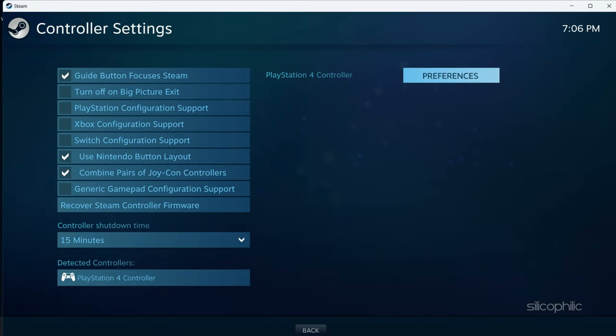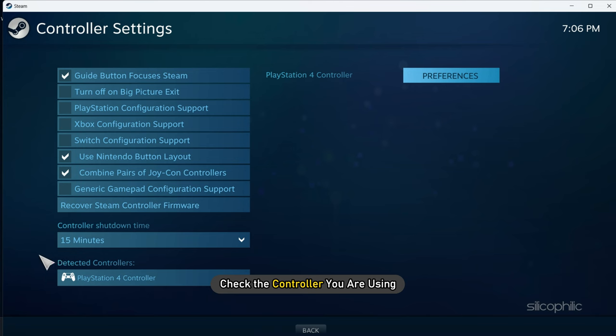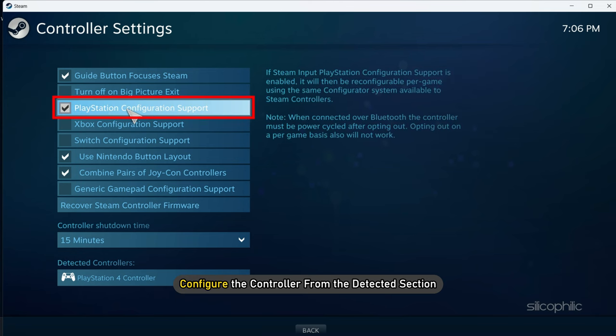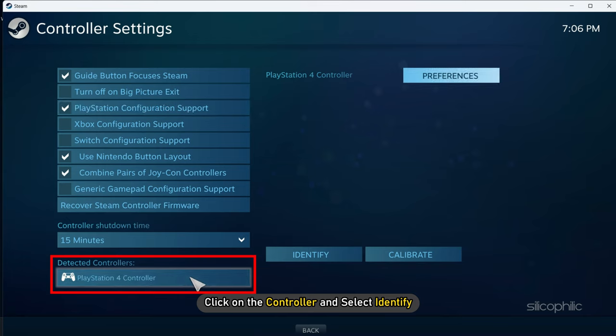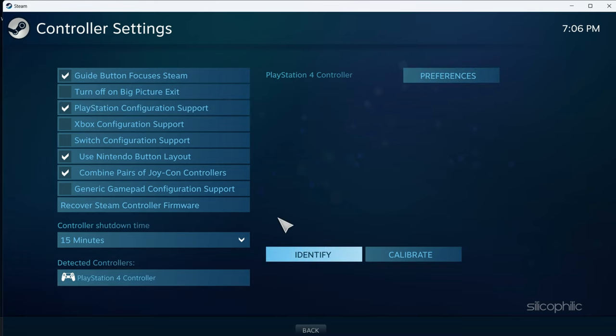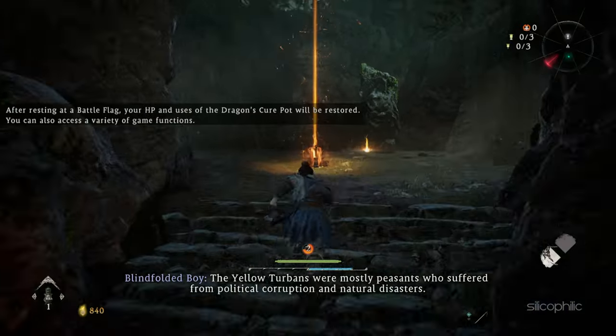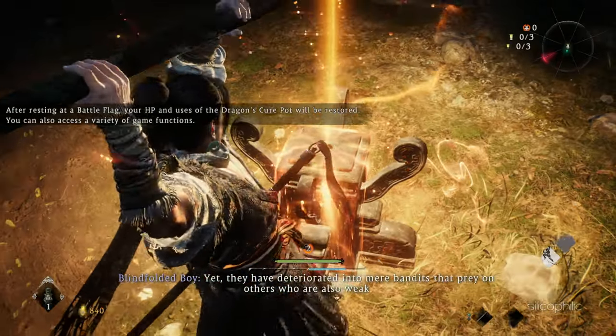Check the controller you are using from the options and configure the controller from the detected section. Click on the controller and select Identify. Once the controller is identified, close Steam and run the game from Steam.